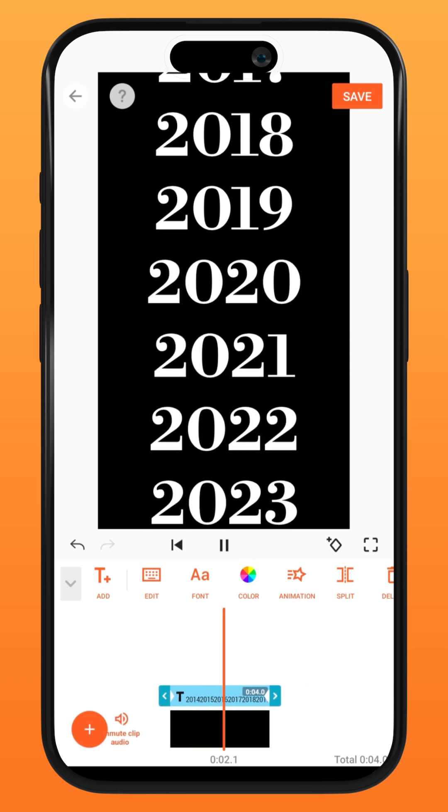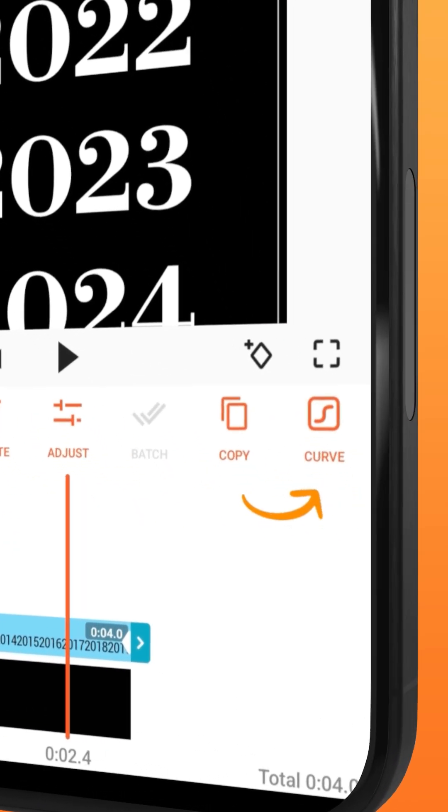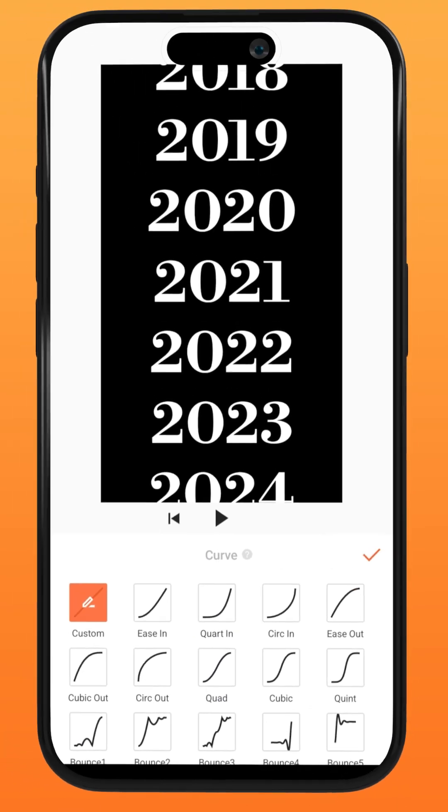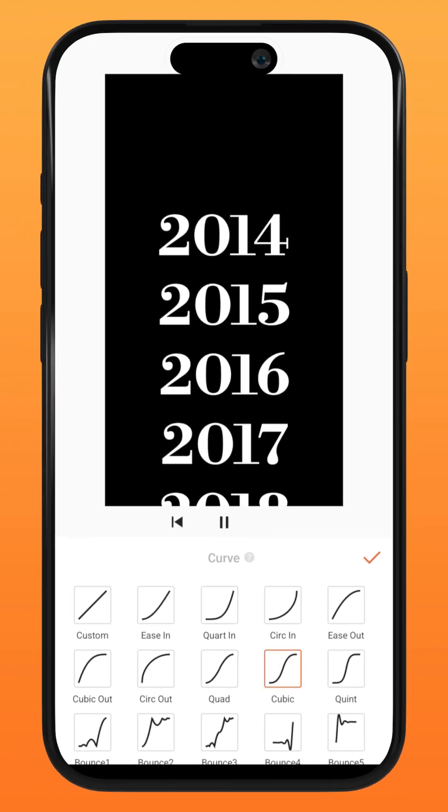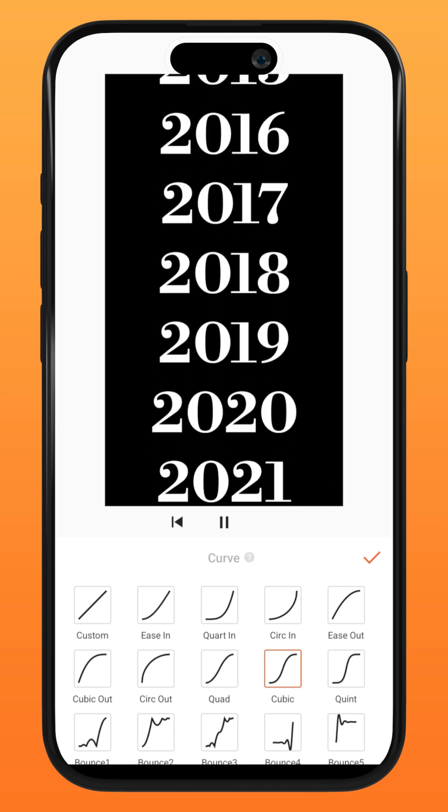Next, go over to the right and tap on Curve. I am using the cubic curve for my video.